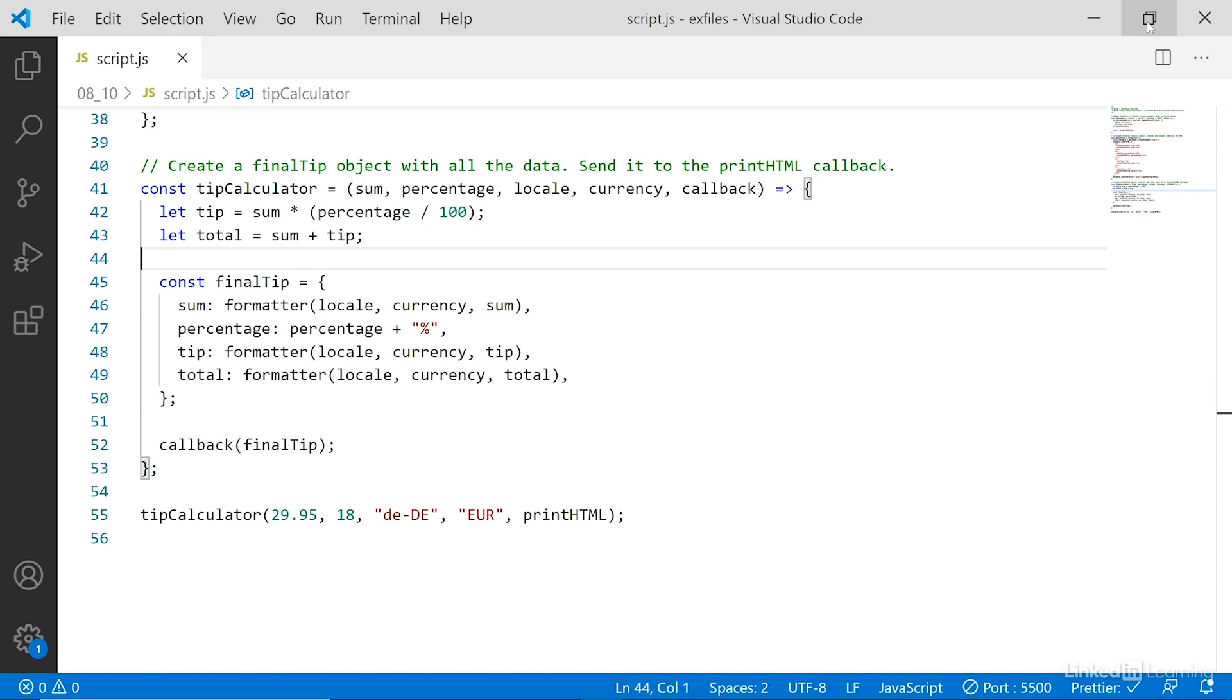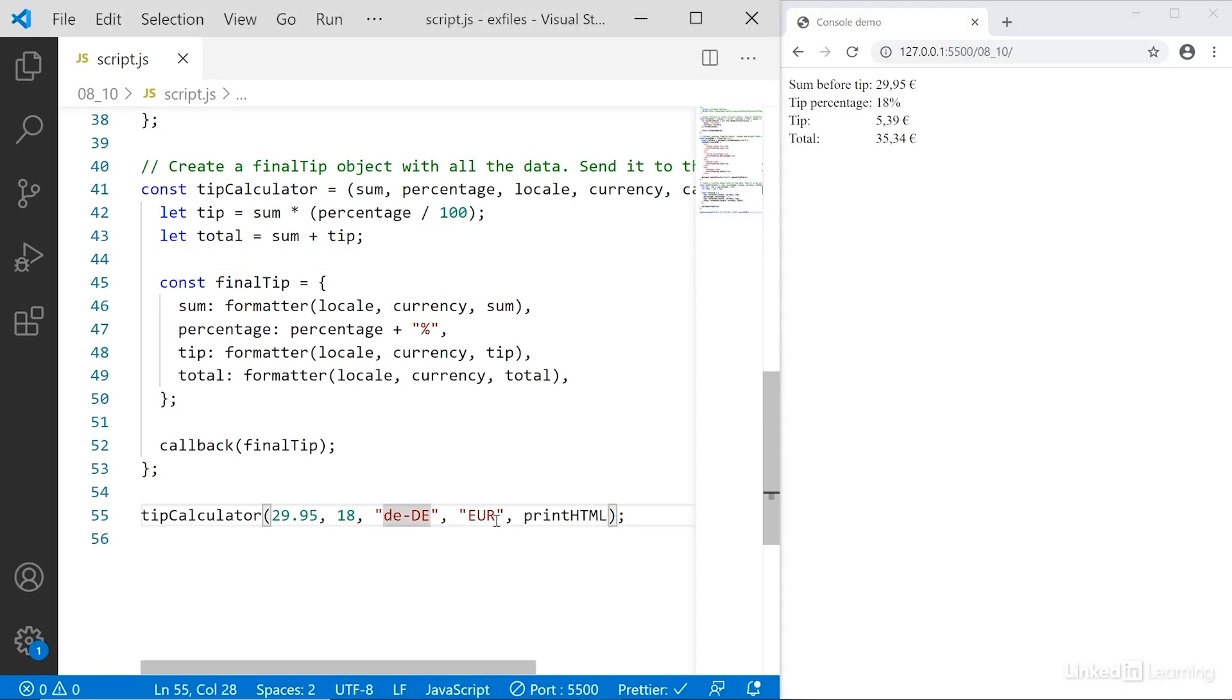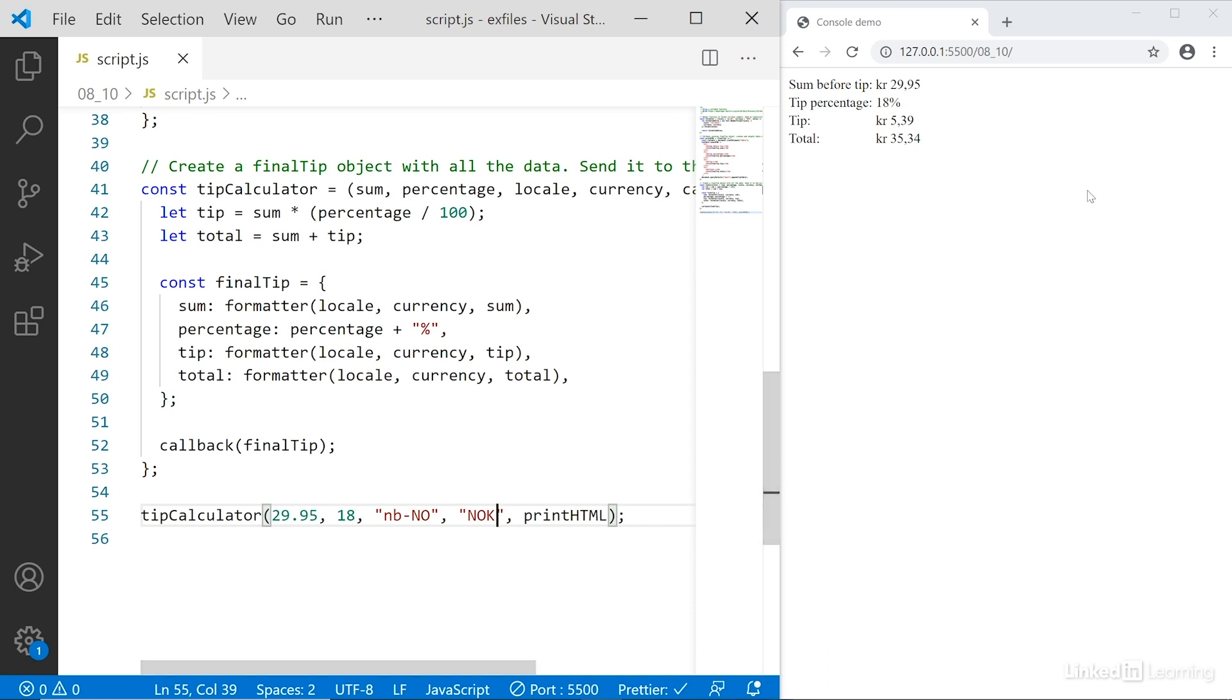Now if I reduce this again, you can see if we pass different values here, so we have nb, no, and nok, save, and we get the updated information over here. So everything is working the same way except I'm now using a callback function.